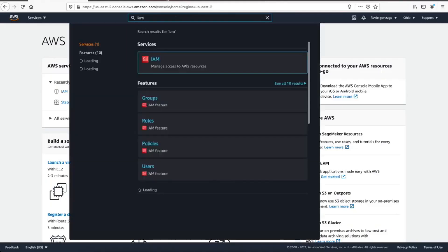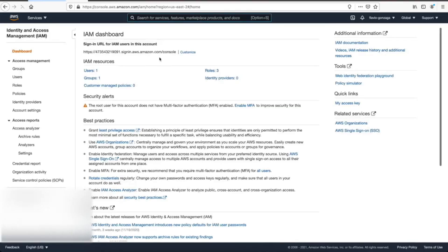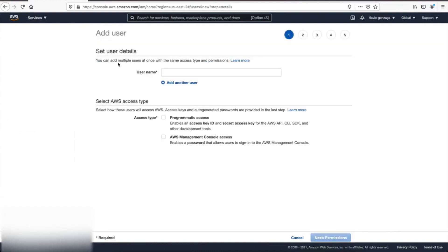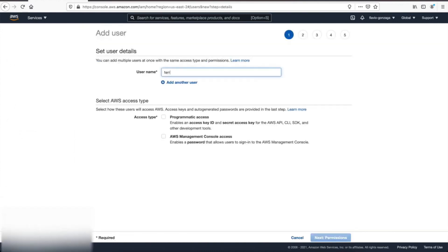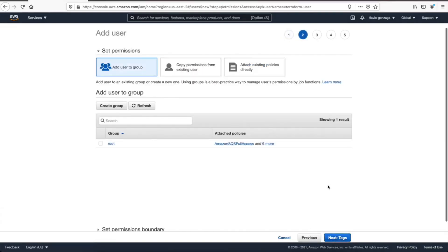Let's search for IAM, then we go to users, and then add new user, and then let's create a new user, let's say Terraform user, and then click on the programmatic access.